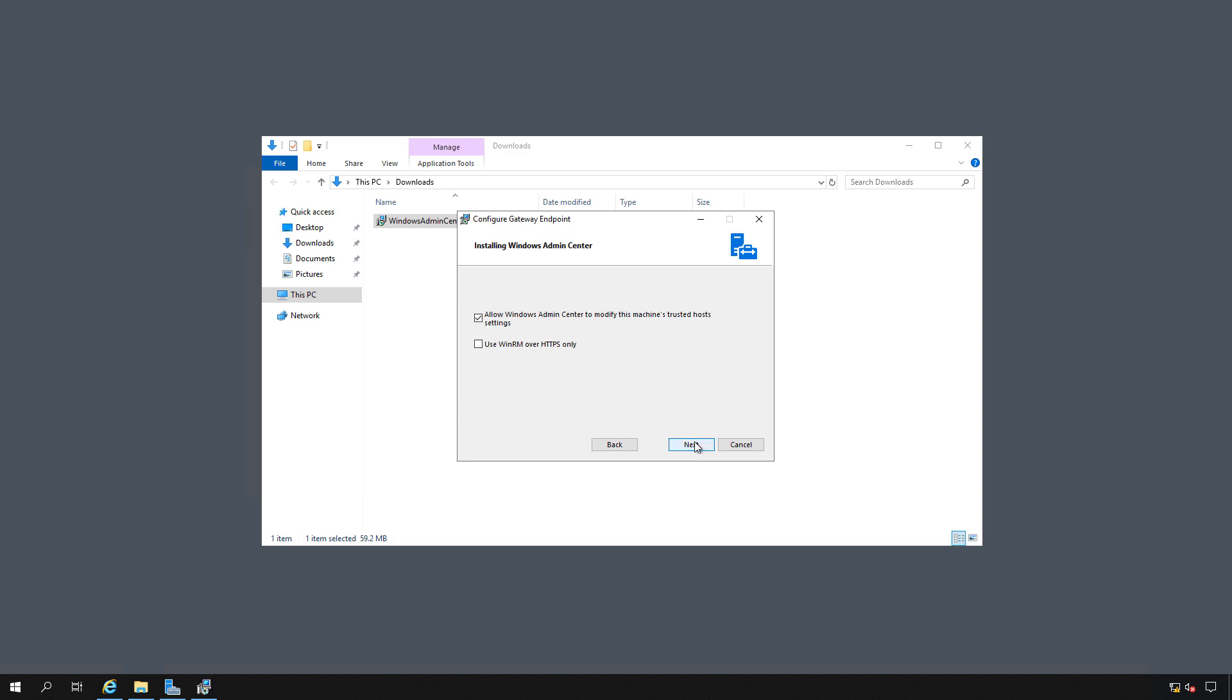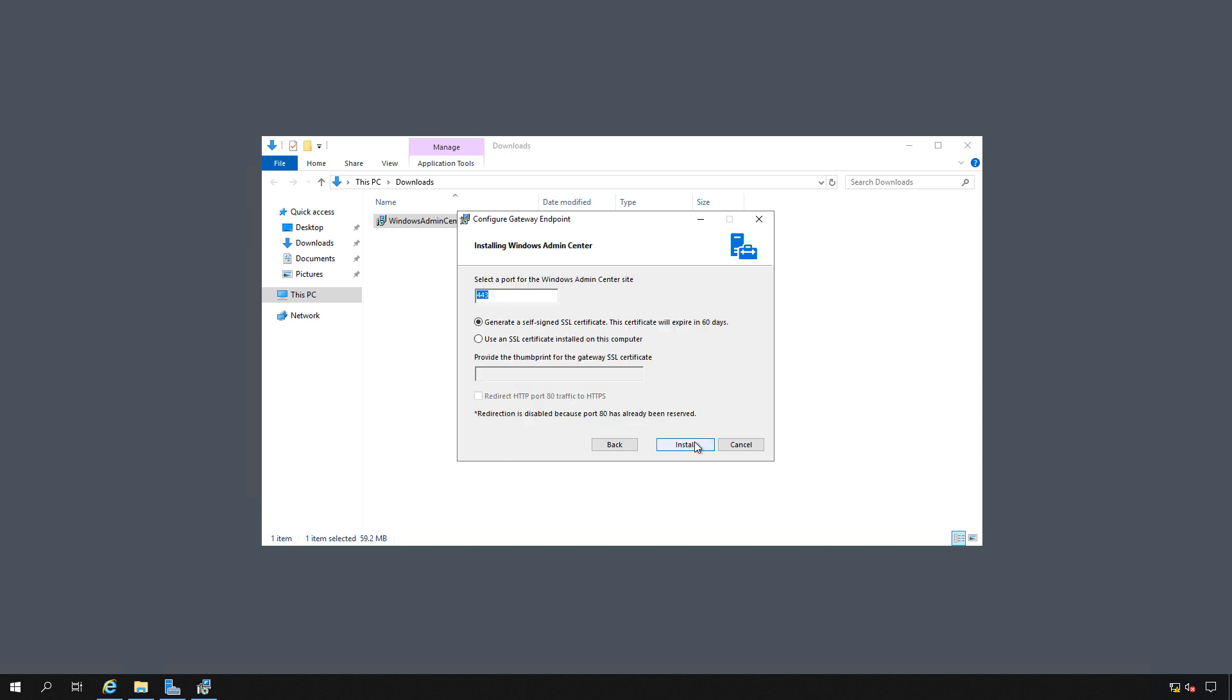Now if you don't check the box that says to modify the machine's trusted host, you may have trouble getting into it. You'll have to manually do that in the control panel later. I'm going to click next, choose 443 and install.